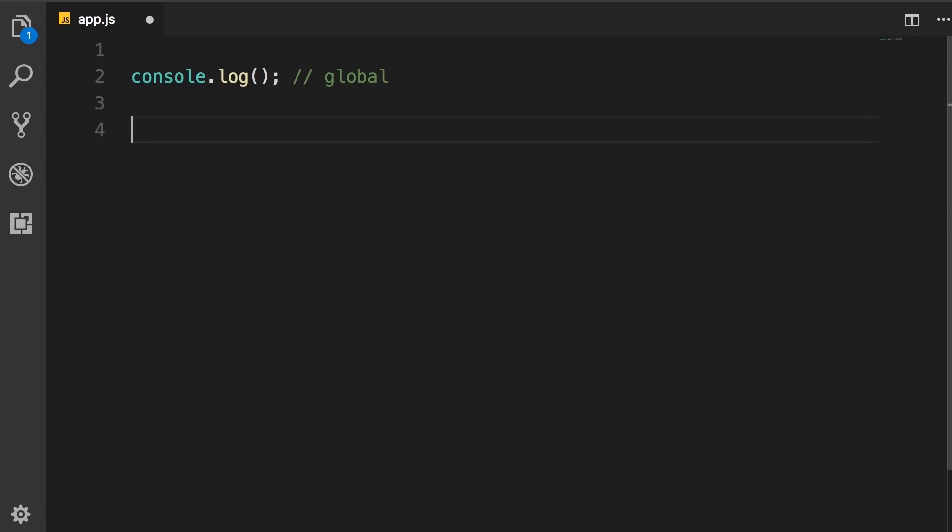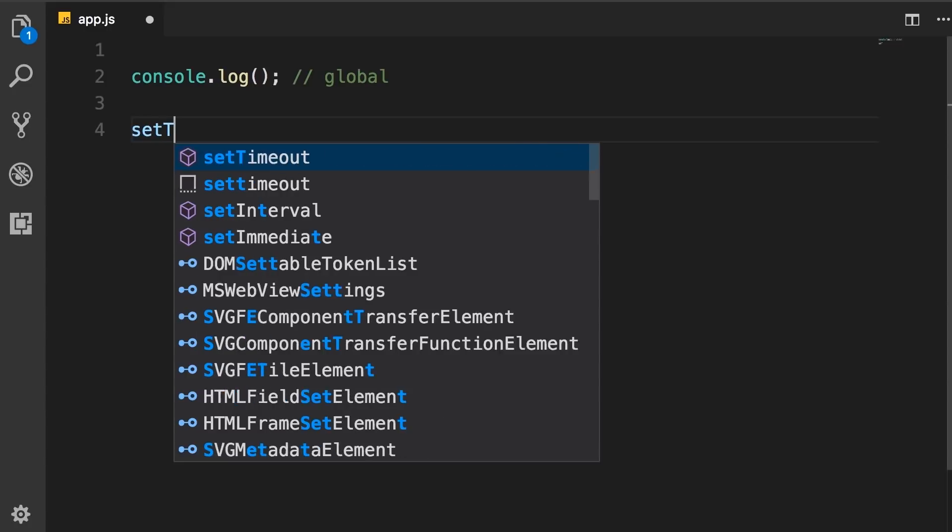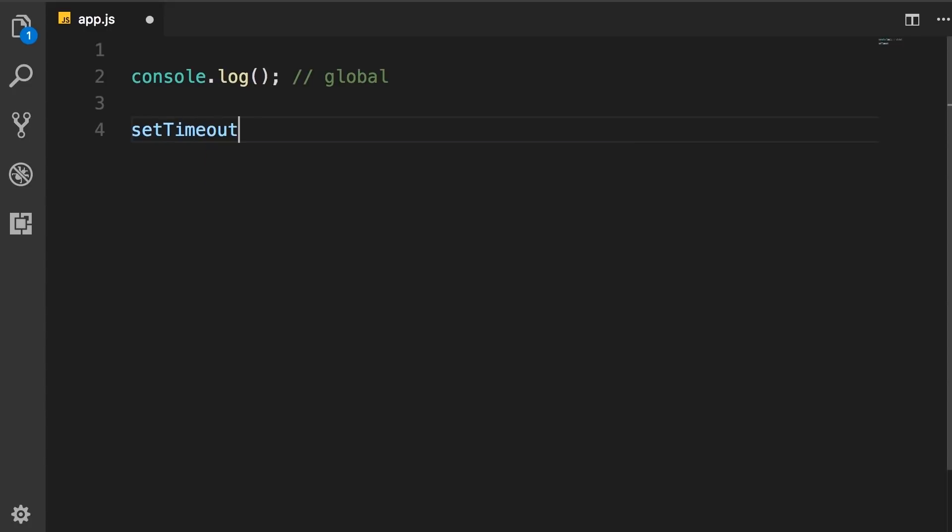For example, we have setTimeout, which you have probably seen before. We use this to call a function after a delay, like 1 second, 2 seconds, whatever. So this is just part of the standard JavaScript. We can use this on the client, we can use this inside of a browser, or inside of Node.